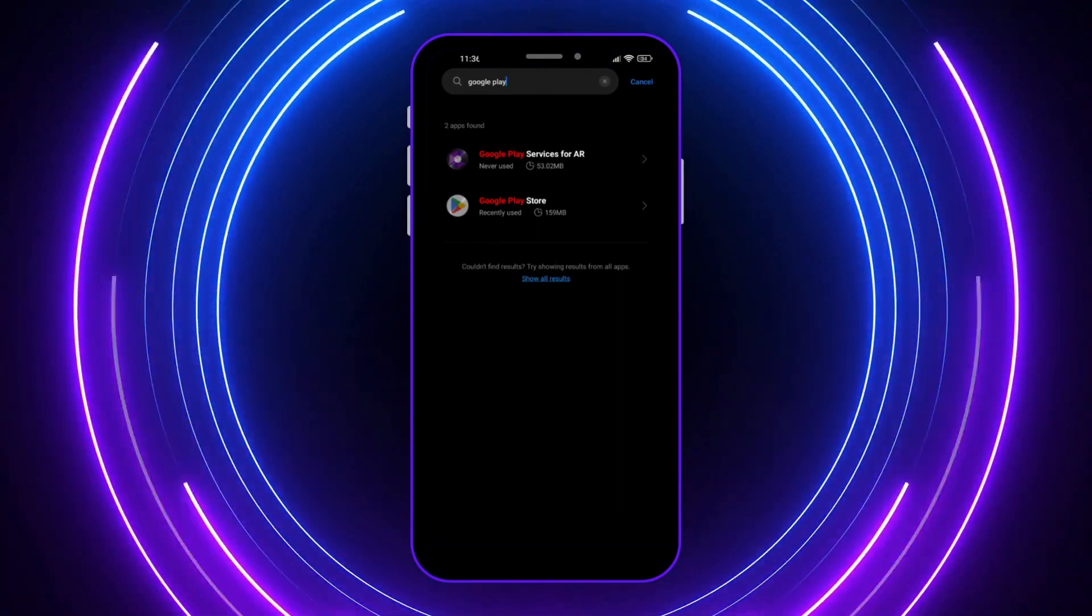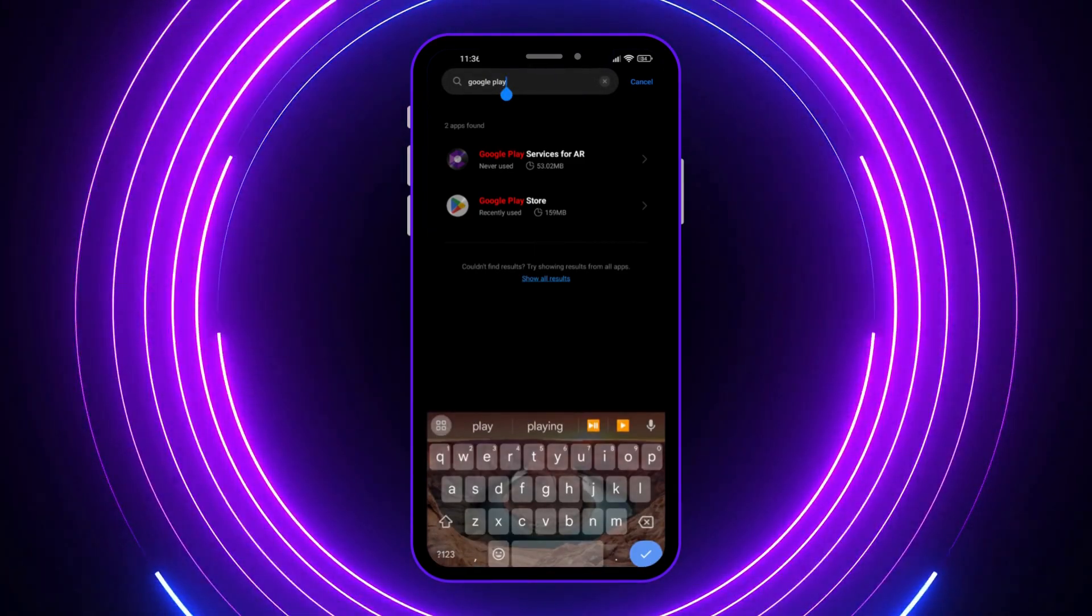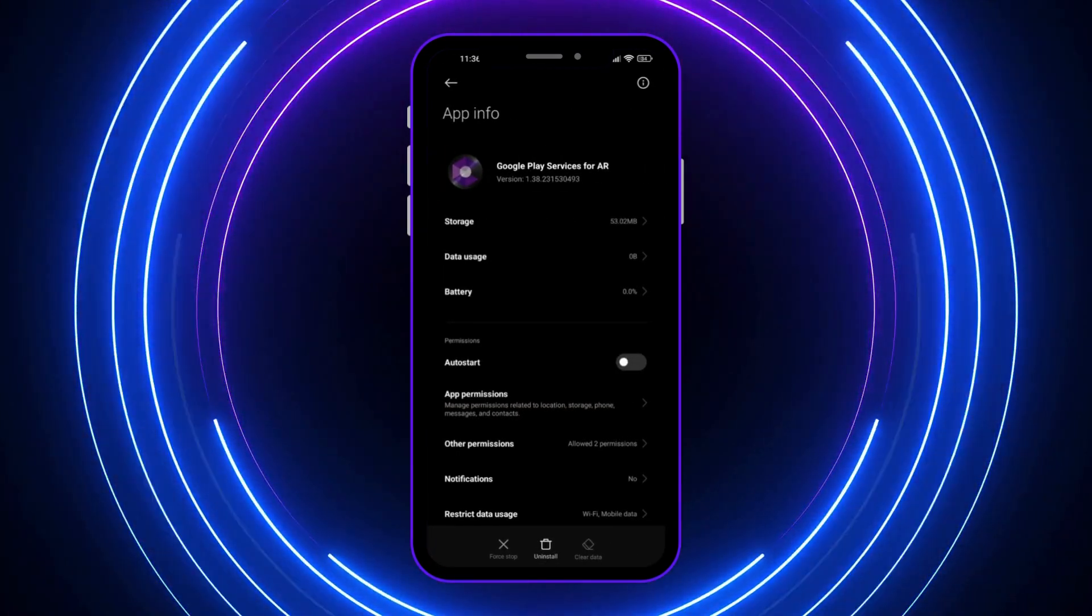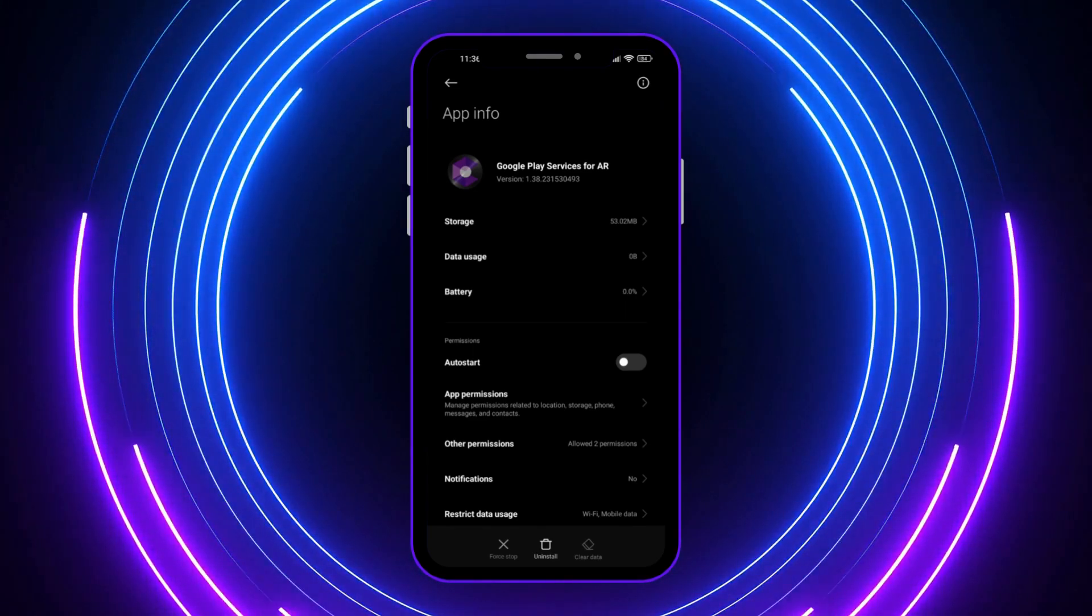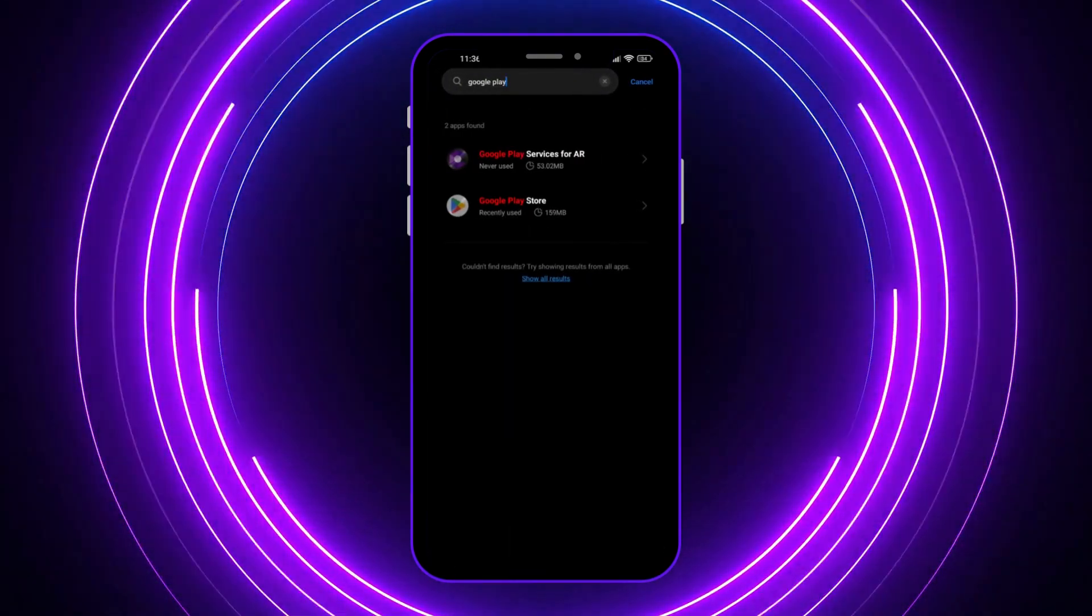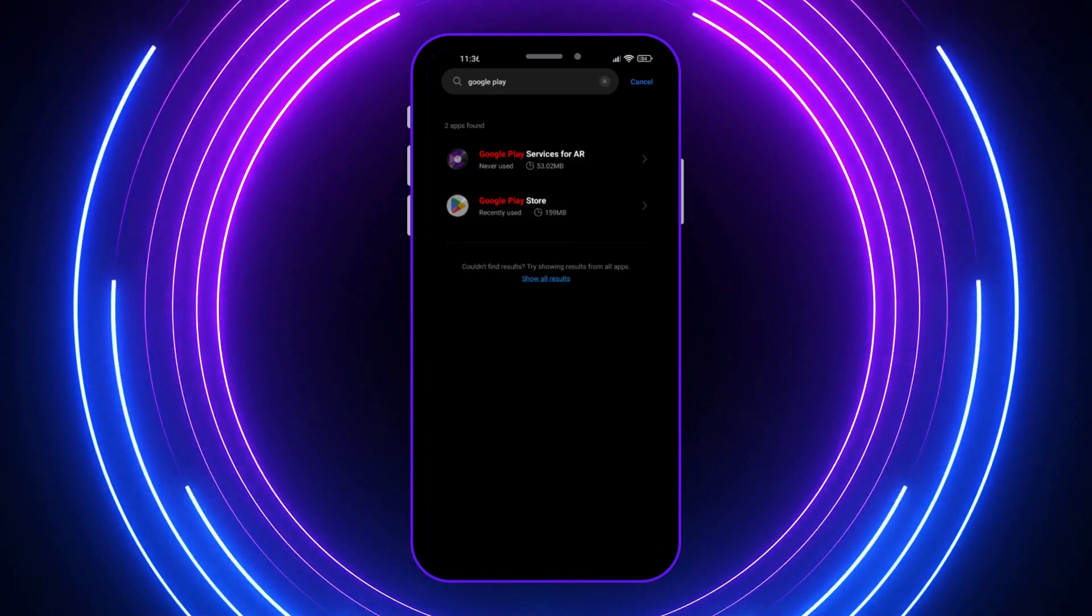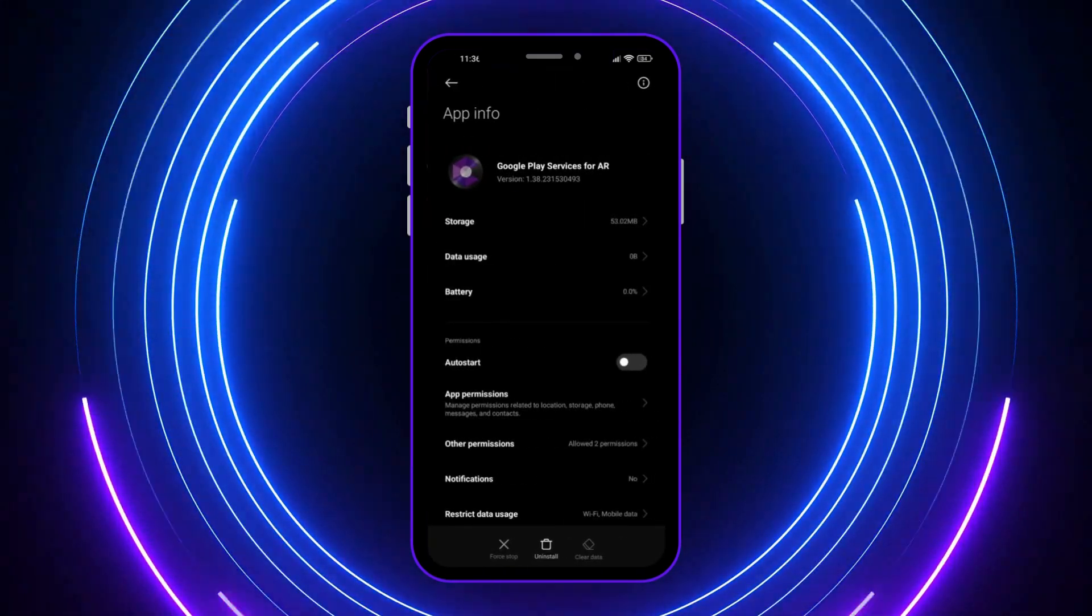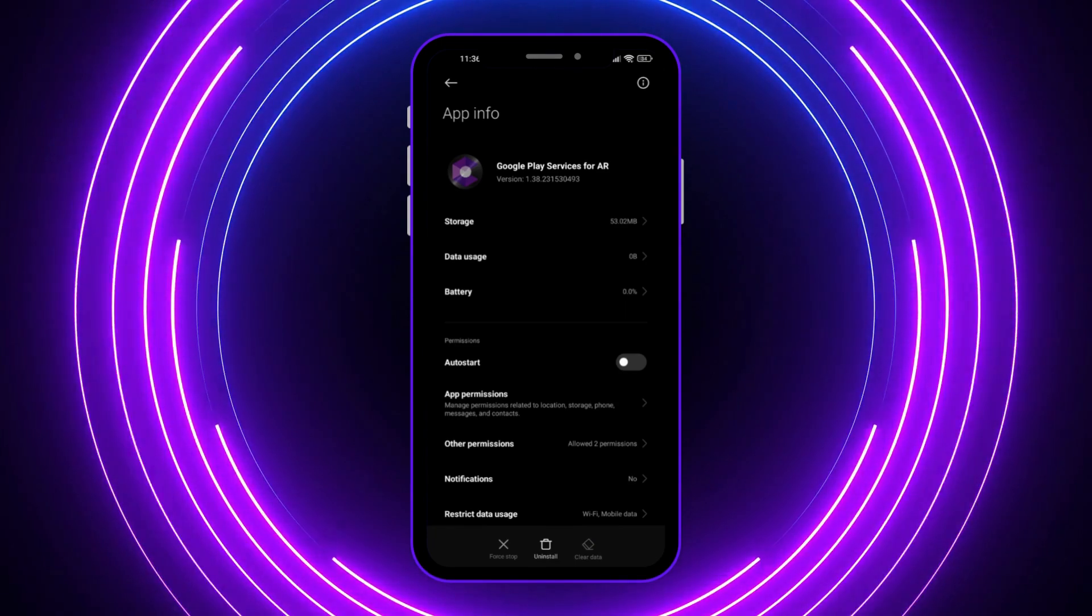The next thing is going here into Google Play Services for AR. In my case it's AR, but if you have one where it says not AR, you want to do the same. Go into it and tap on Clear Data.